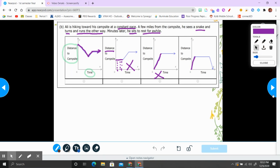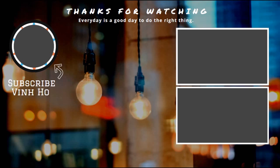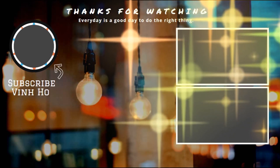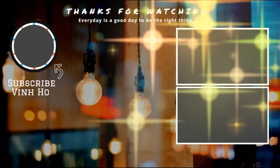We're heading to number 15, which is about domain and range — domain is x and range is y. The next problem is also domain and range, so we're going to save that for the next video. We're going to stop right here for number 15. Thank you.